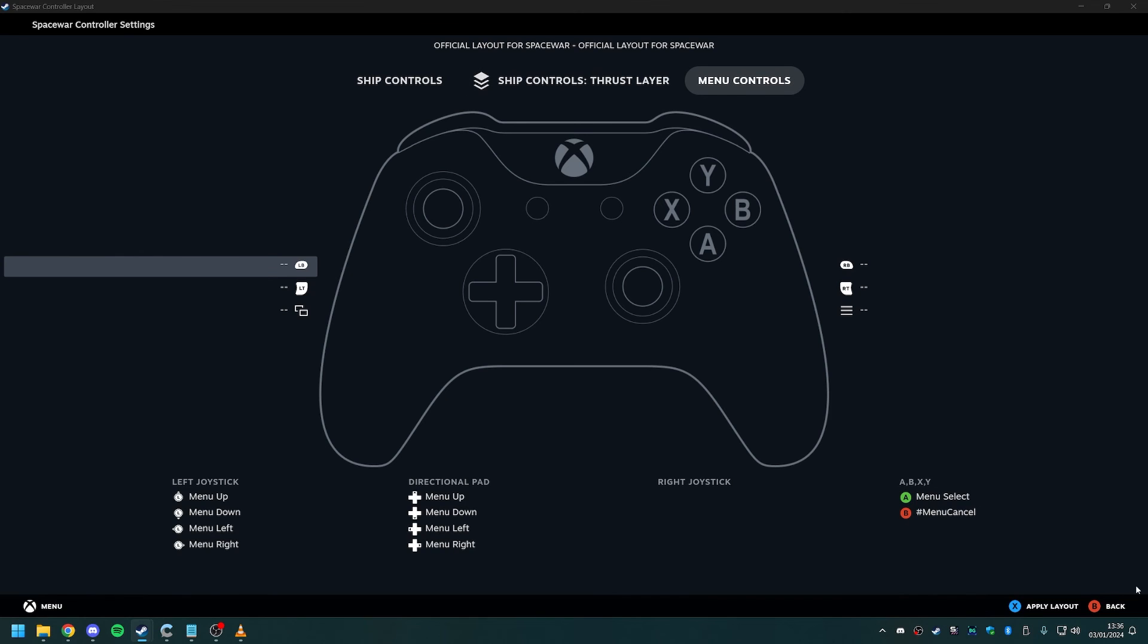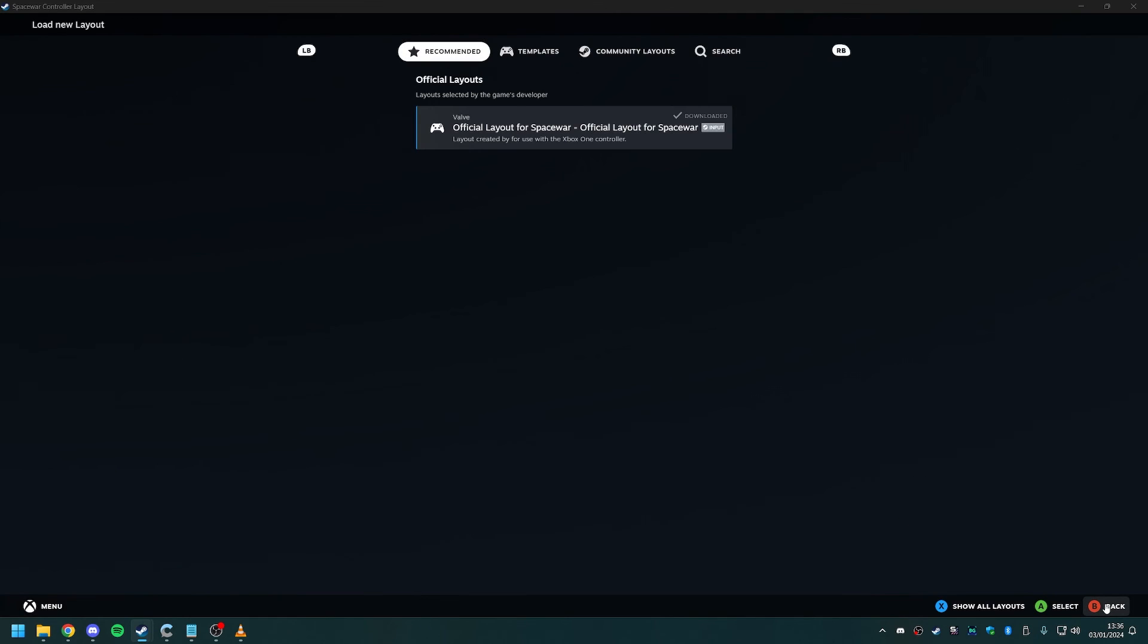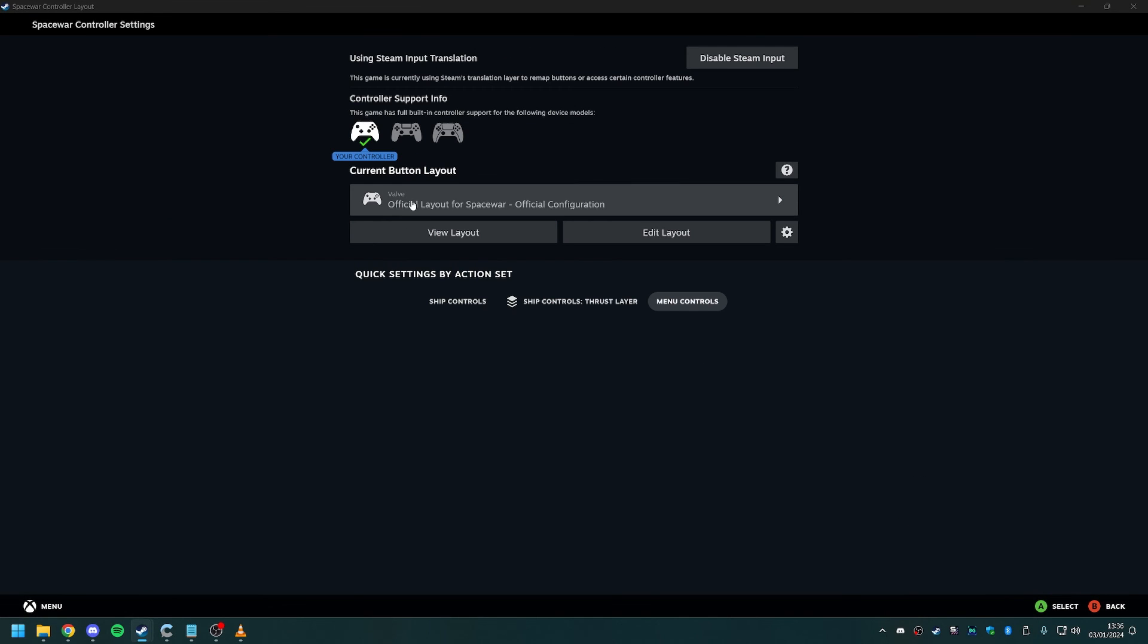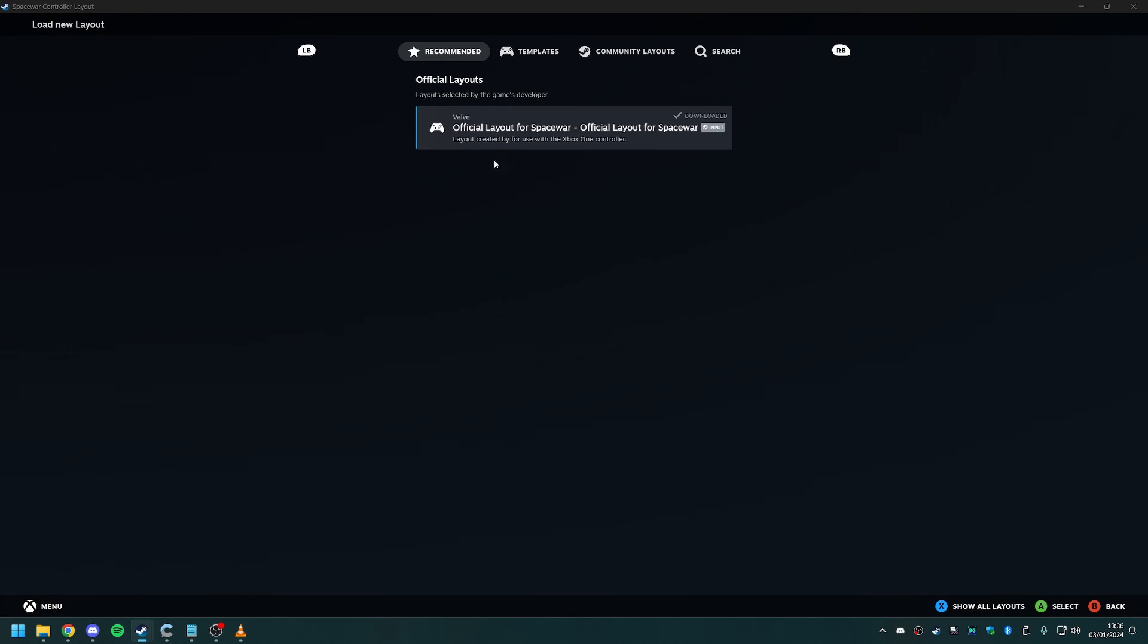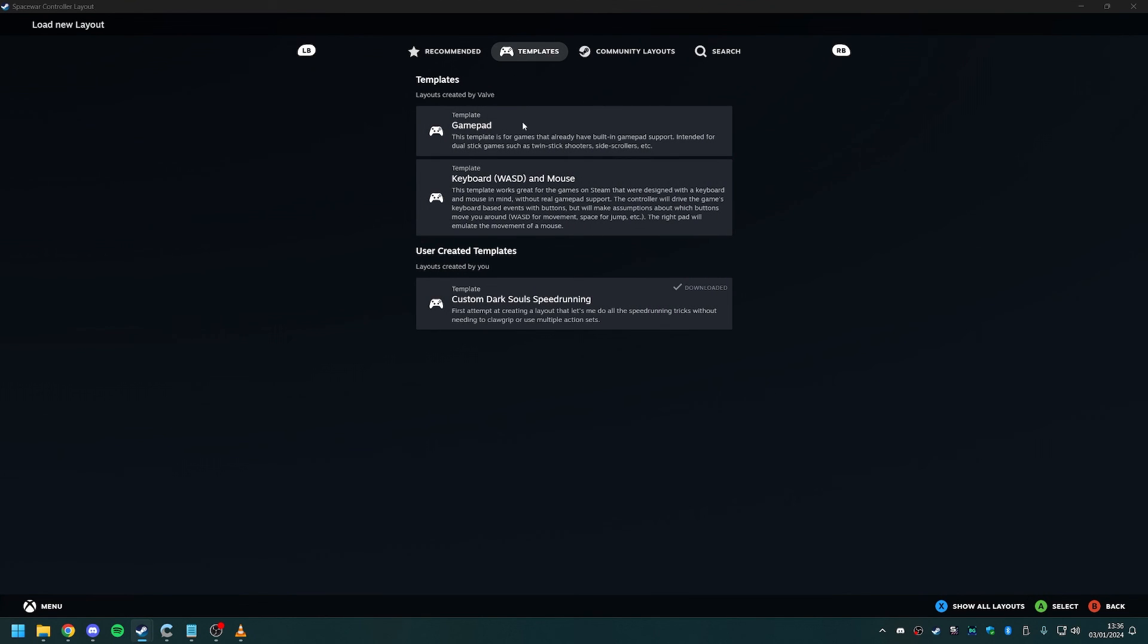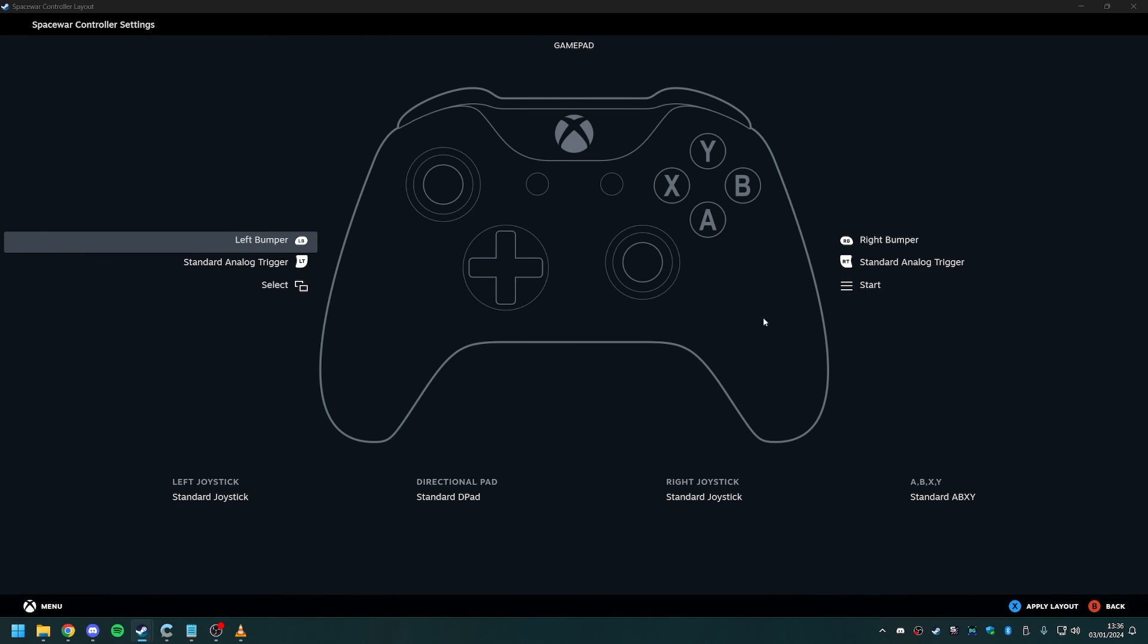So if you have, when you go in here, you see official layout for spacewar, official configuration, you won't be able to use your controller with the game. You will need to go in here, go to templates and select the normal gamepad. This will have the standard ABXY buttons, the standard joysticks, and everything. Click on apply layout, and then you'll be able to play.